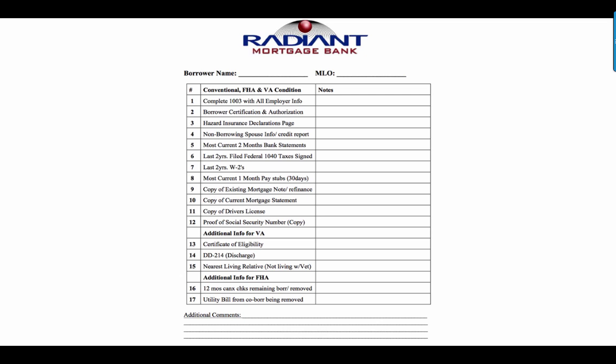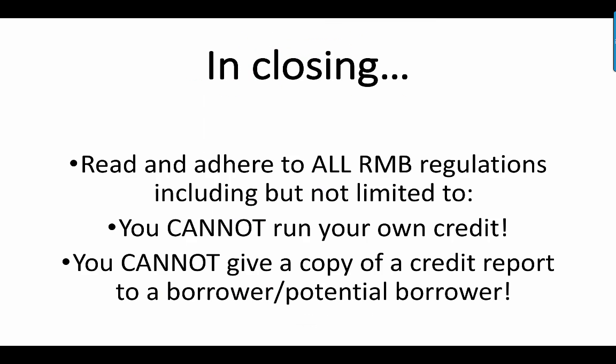Once we run your credit for your potential borrower and we tell you they're good to go, we need you to collect this. If you're already in LendingQB, obviously that means you're fully licensed, and that's your cue to start collecting this. The clock does not stop running until we have everything we need, which is what appears on this page, period. If we get half, if we get 90% of what's here, even if we got 95% of what's here, you're not going to get a solid answer until every single thing that is here comes in.